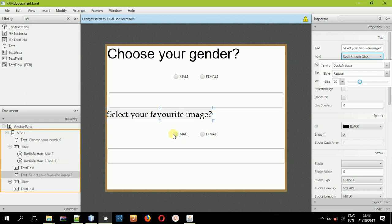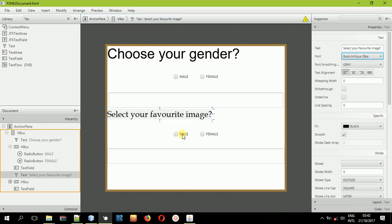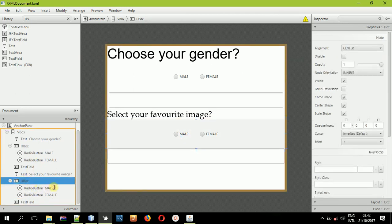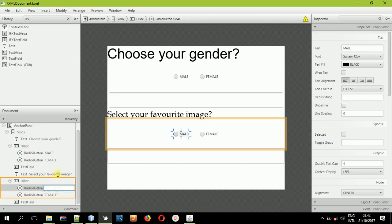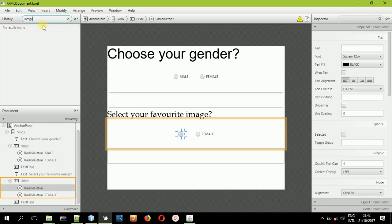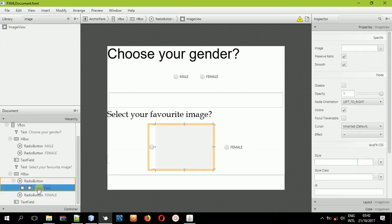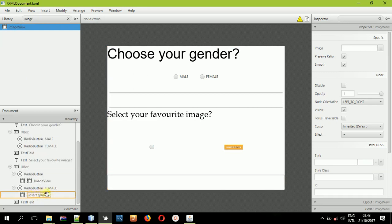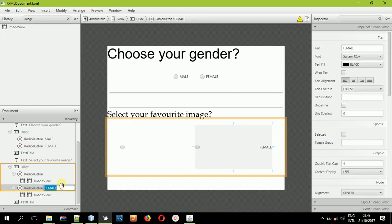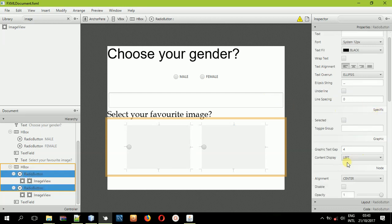Now go to the second HBox with the duplicated radio buttons. We'll remove the text from the radio buttons and search for ImageView in the controls panel. We'll be placing ImageViews inside the radio buttons. Drag and drop an ImageView into the first radio button where it says 'graphic,' and also drag one into the second radio button graphic slot. Then we can delete the text from those radio buttons.